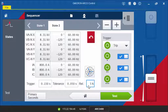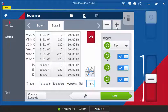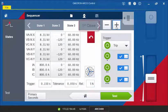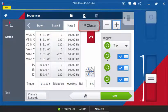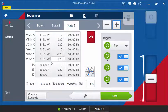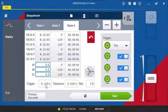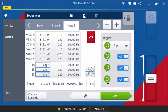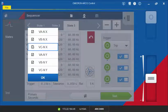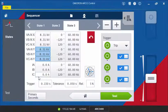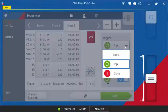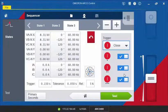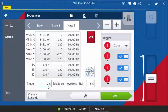Now we add a new state for the first reclosing cycle. We set the currents to zero and again we define a trigger, but this time we select the close signal. Enter the configured dead time for the trigger time.